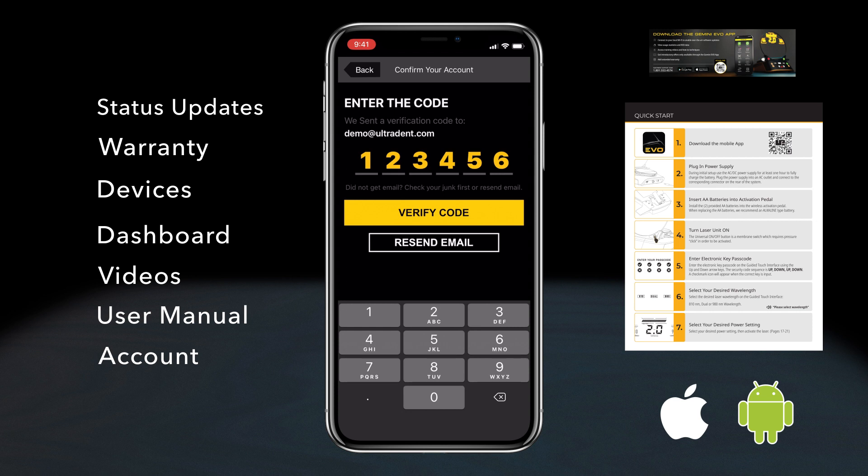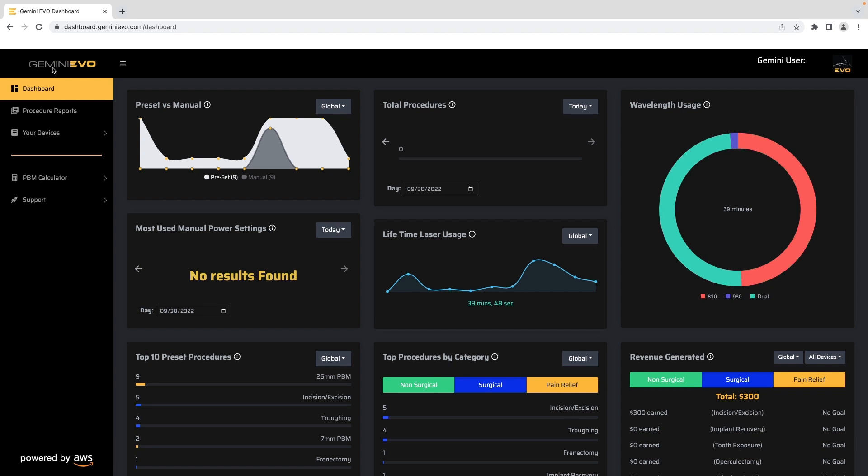When the Gemini Evo is connected to Wi-Fi, it will automatically share data with the dashboard, which will enable you to visualize several parameters of your laser including procedures done, wavelength usage, power settings, top procedures, revenue tracking and goals, and much more.